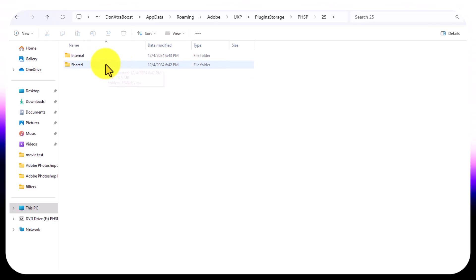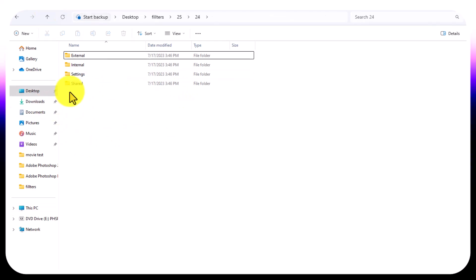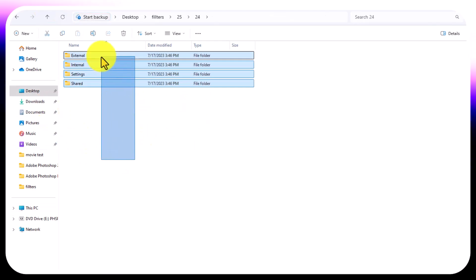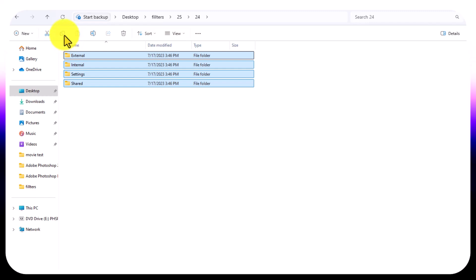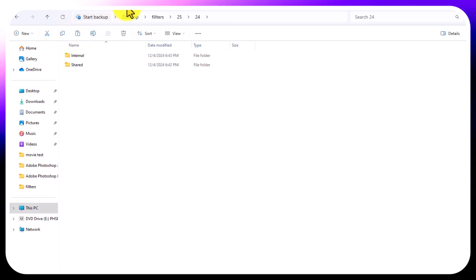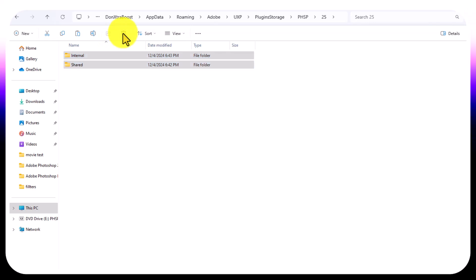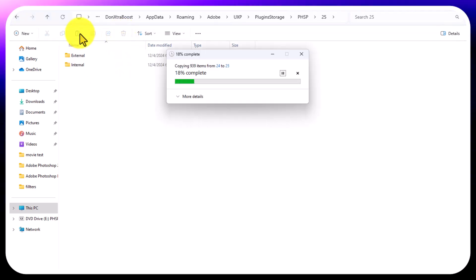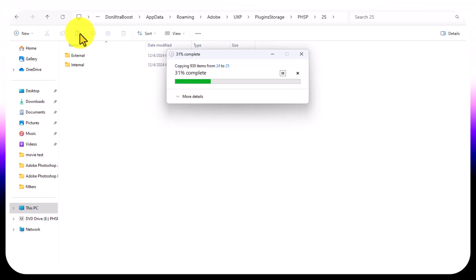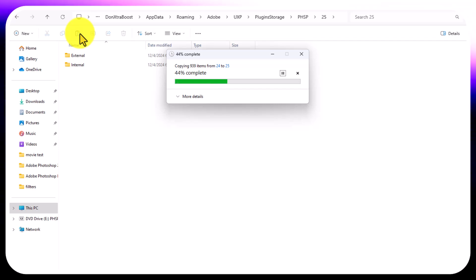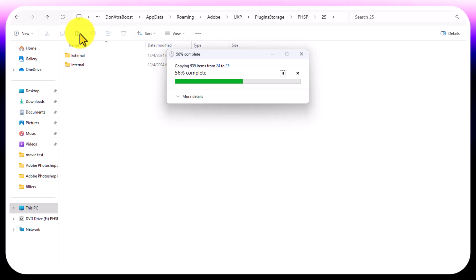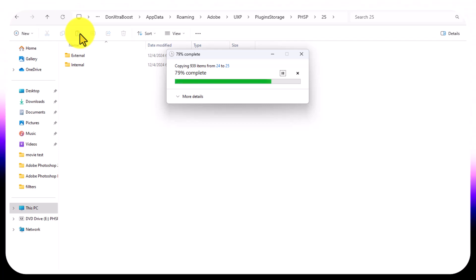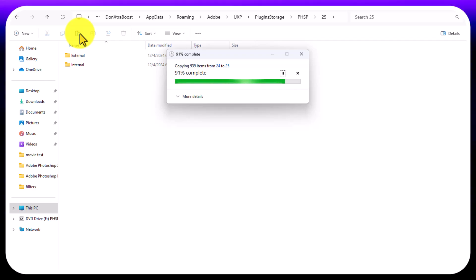Inside the UXP folder you'll find some folders — for example, folder 25. Go to where you extracted the file, copy all the contents, come back to the folder, delete what's already there, and paste what I gave you. It will start copying and pasting.